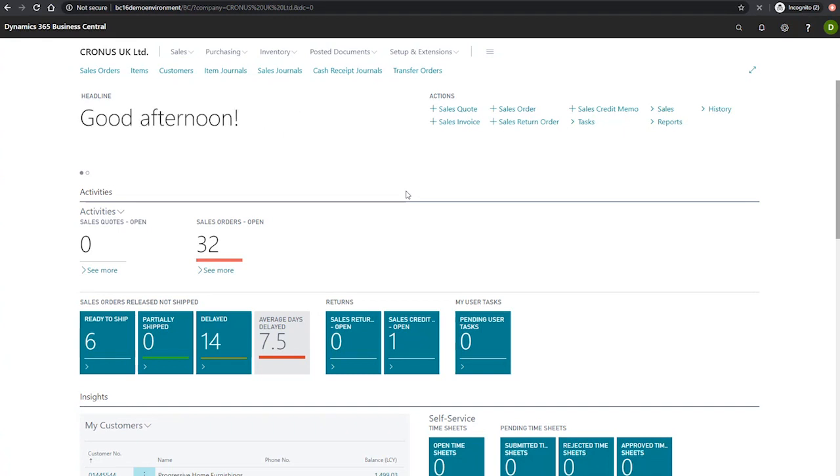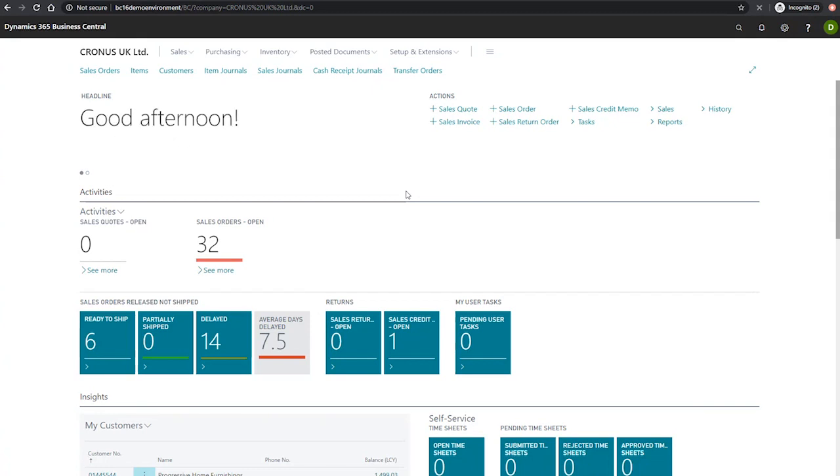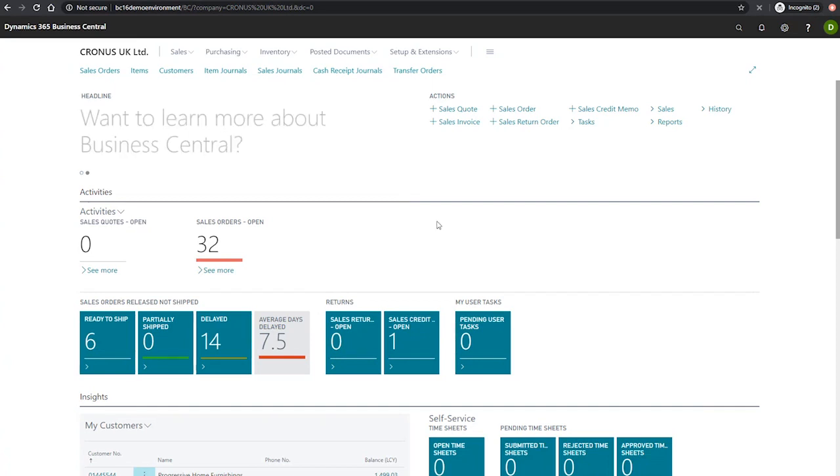A standard journal can only be used for journals of type general. A saved standard journal can only be used within the template that it was generated, but can be distributed amongst the batches within that template. We're also able to save as many standard journals as we would like. So let's have a look at creating and saving a standard journal.